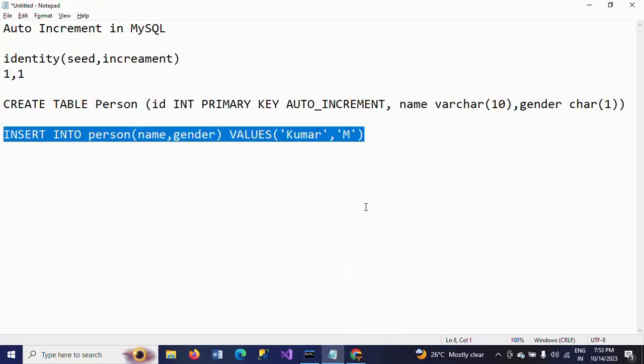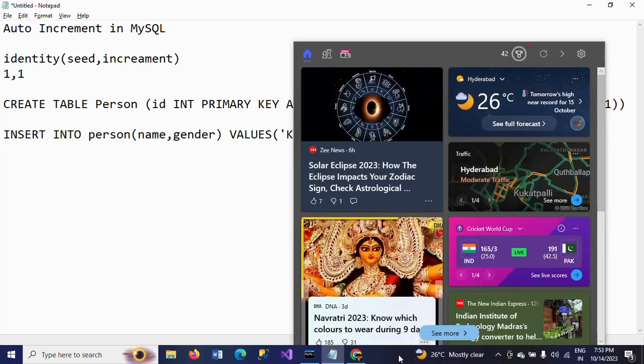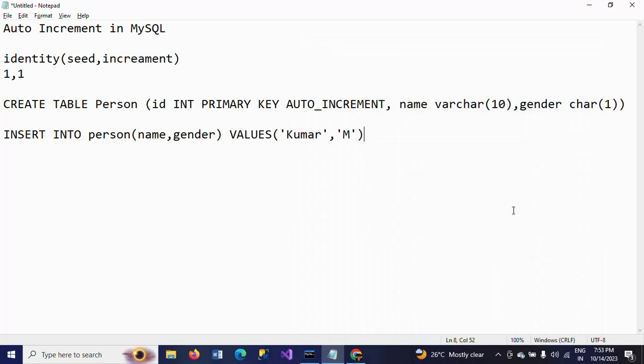This is how auto increment works in MySQL. If you mention a column with AUTO_INCREMENT, you do not need to specifically provide values for that column — it will generate the ID automatically. By default it starts at 1, but if you want to change the starting value, you can ALTER the table and set AUTO_INCREMENT to your required value. Thanks for watching the video.